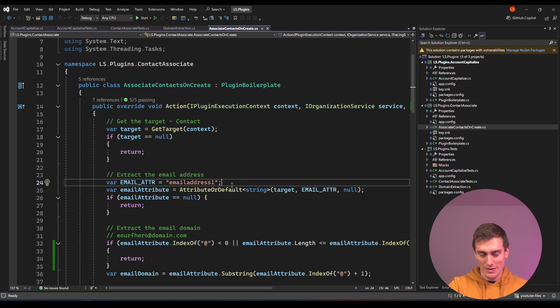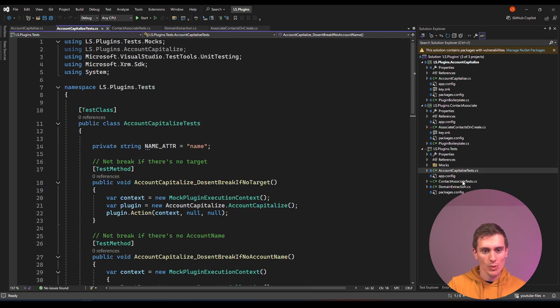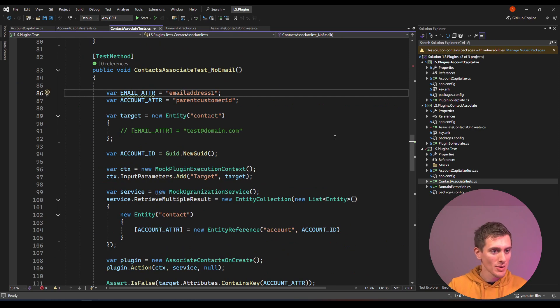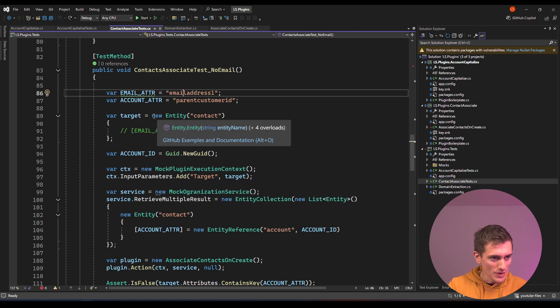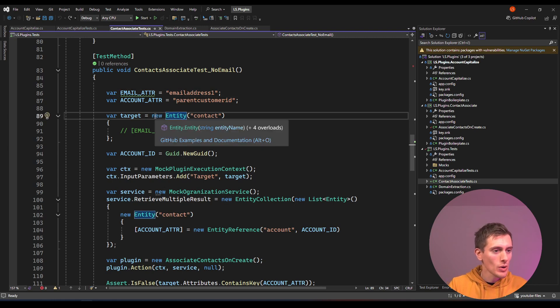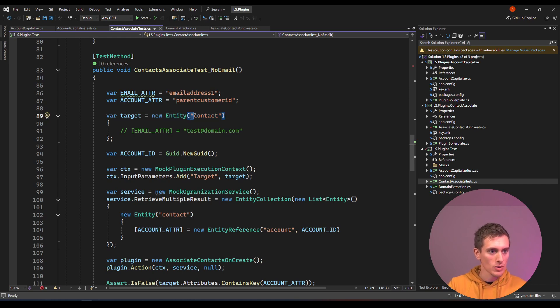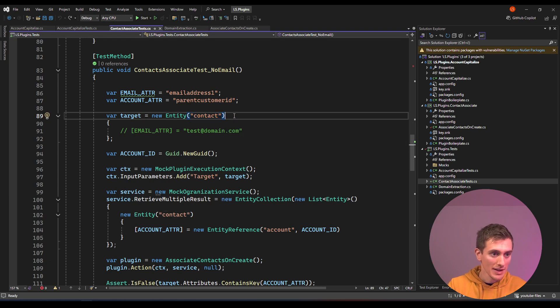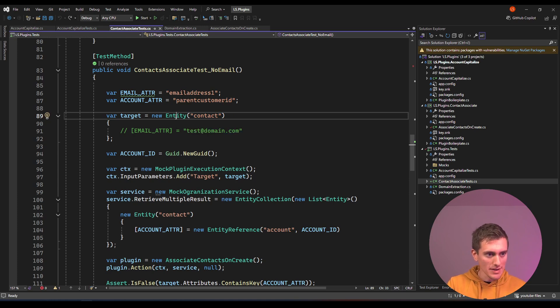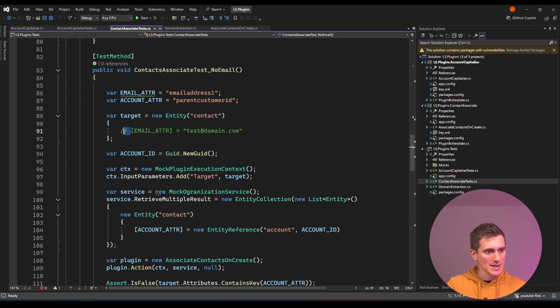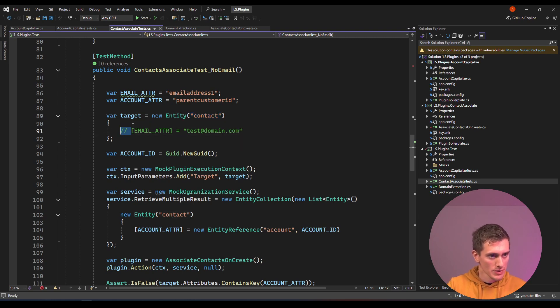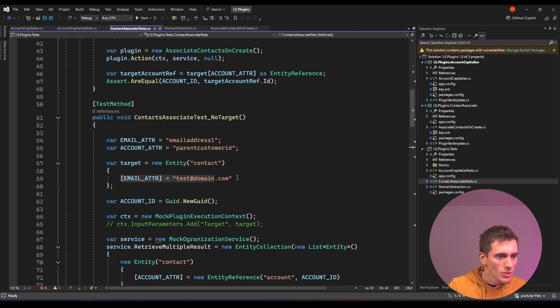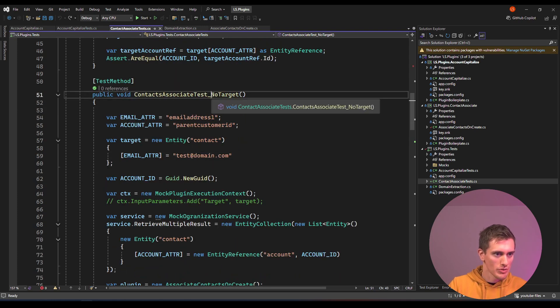But there's an even better way which also gives you better developer experience. If you take a look at this example, we're creating a new entity here, specifically a new contact entity, and we're specifying the fields. This might not be the best example, so maybe this one with no target.